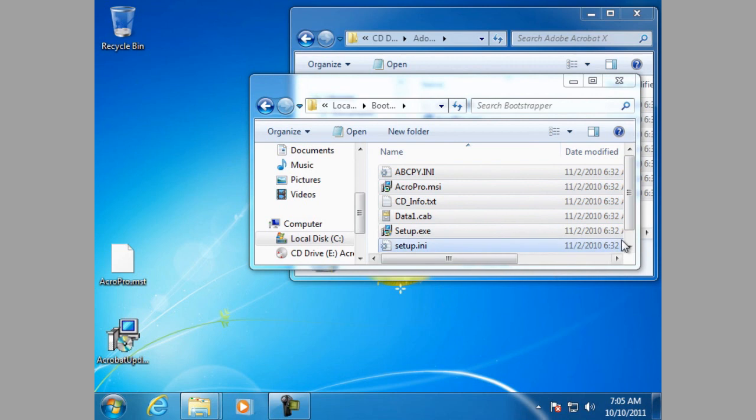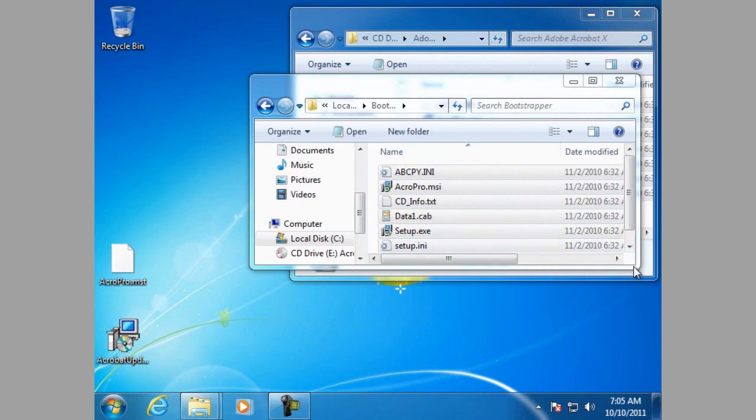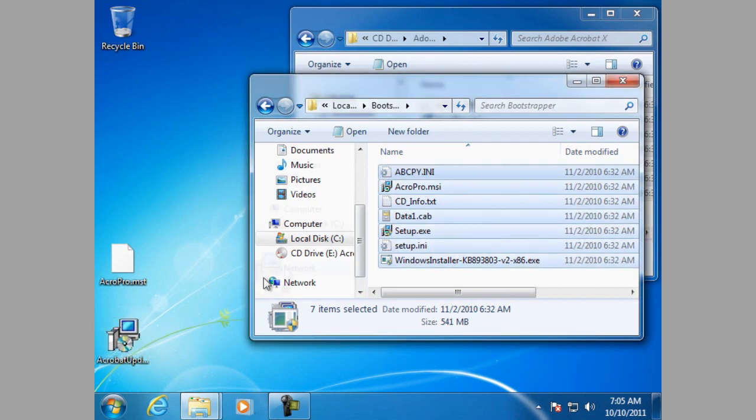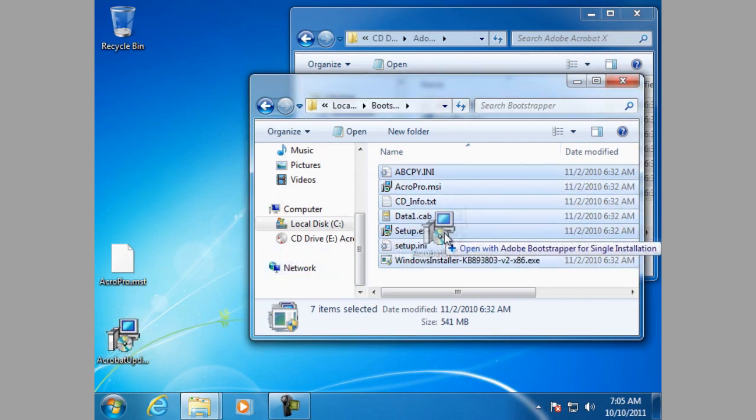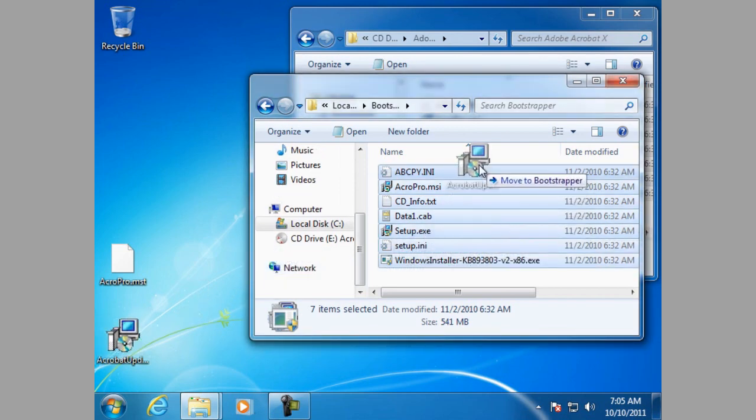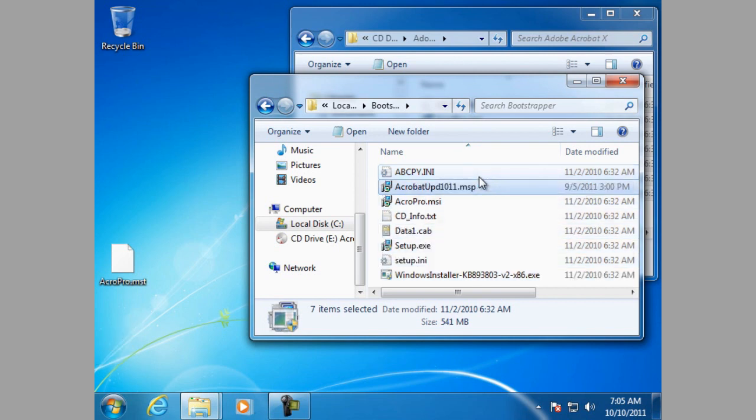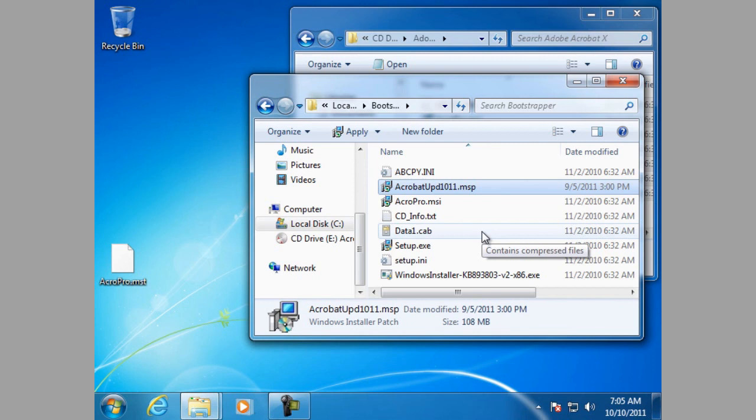Okay. We've got the files copied in. And the next step we want to do is to copy any update files that we are going to use in the Bootstrapper into the Bootstrapper folder. And in this case we are using the Acrobat Update 10.1.1.